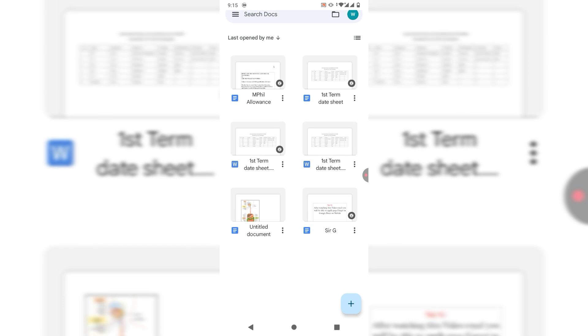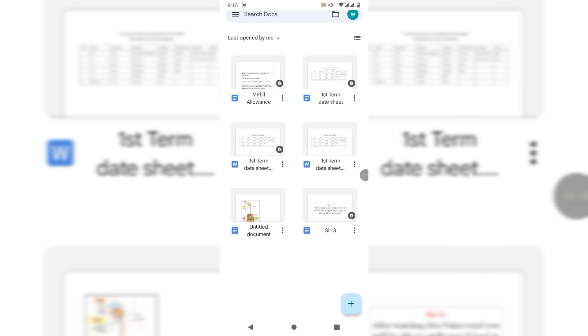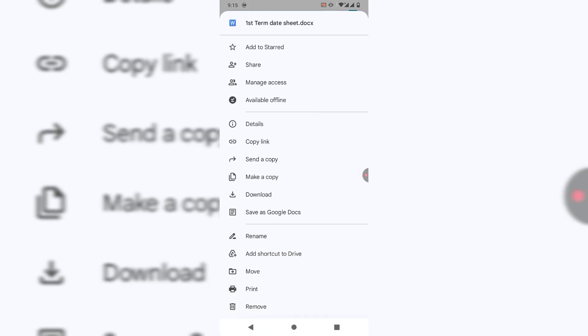The item which you want to make PDF, simply tap on the three dots below that item. Now friends, we have two options. Either send a copy.